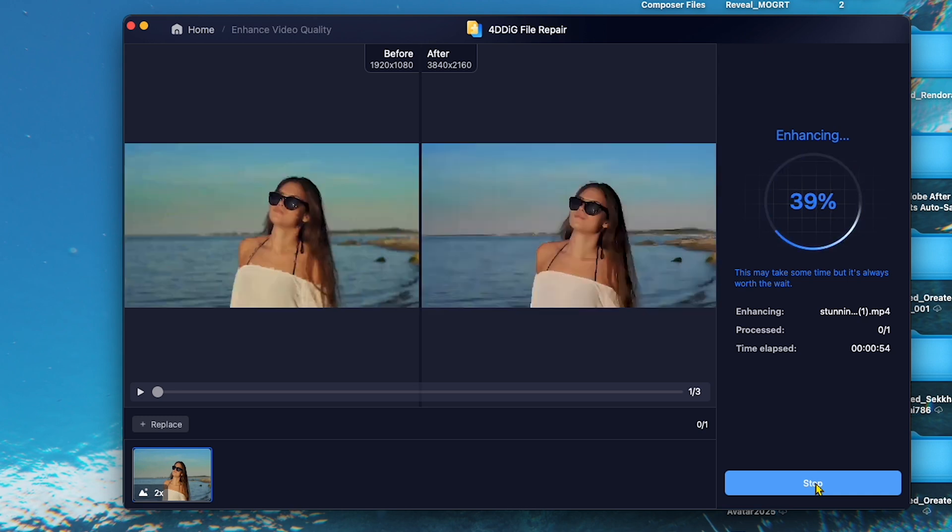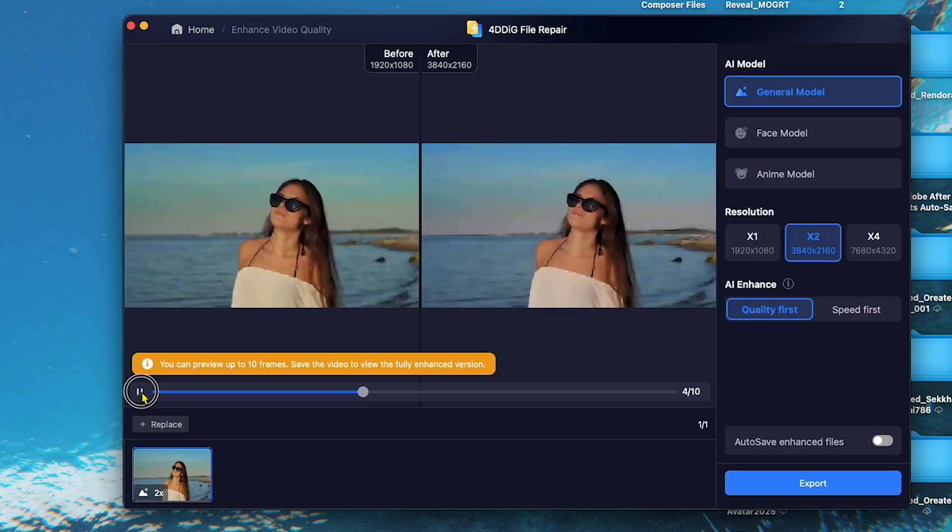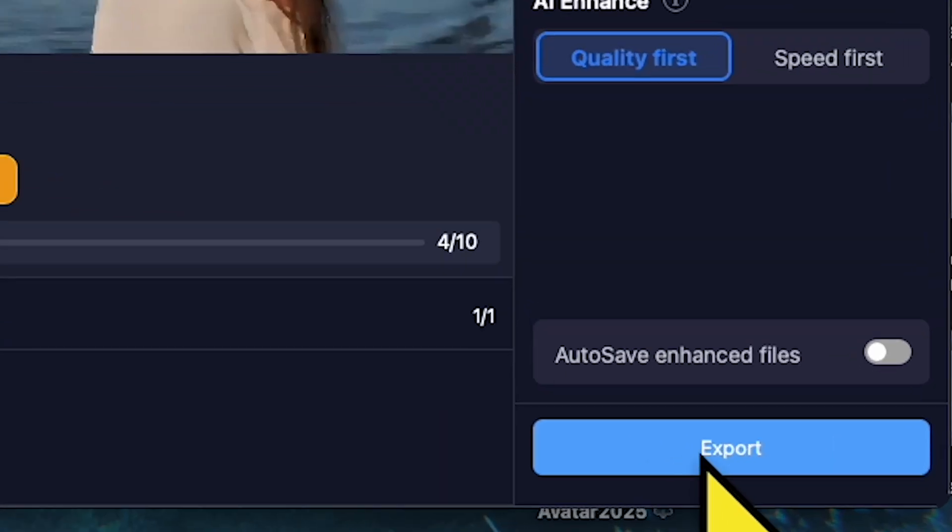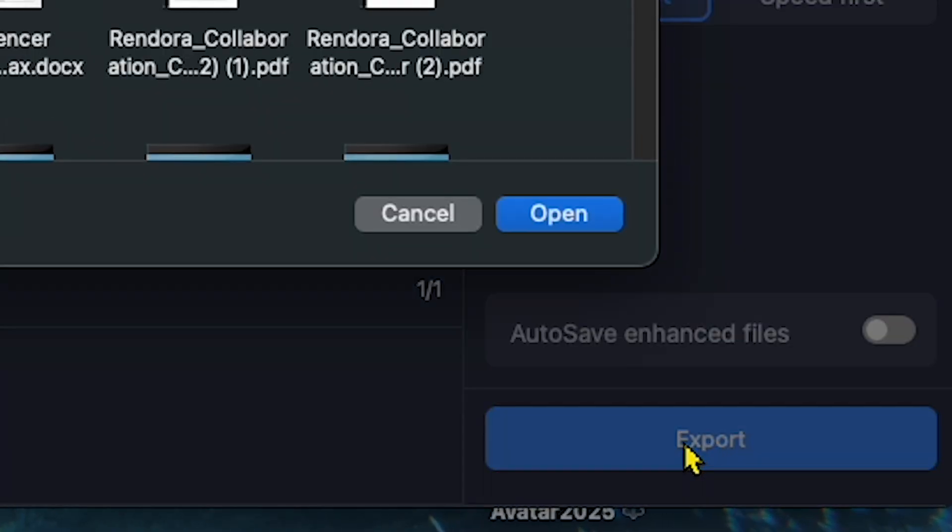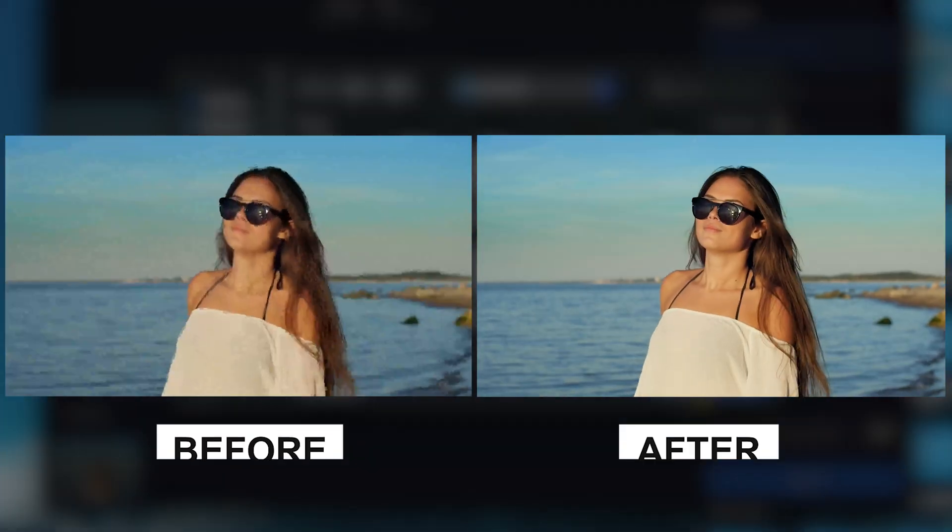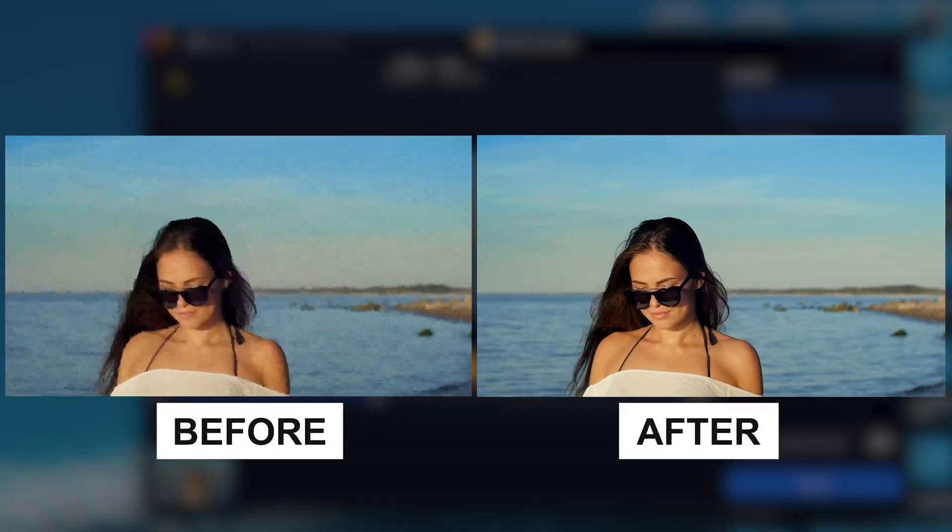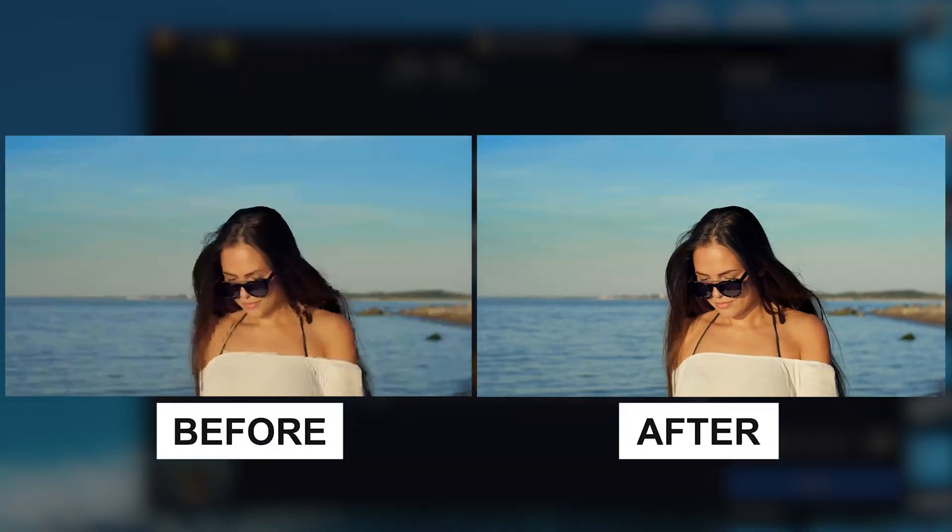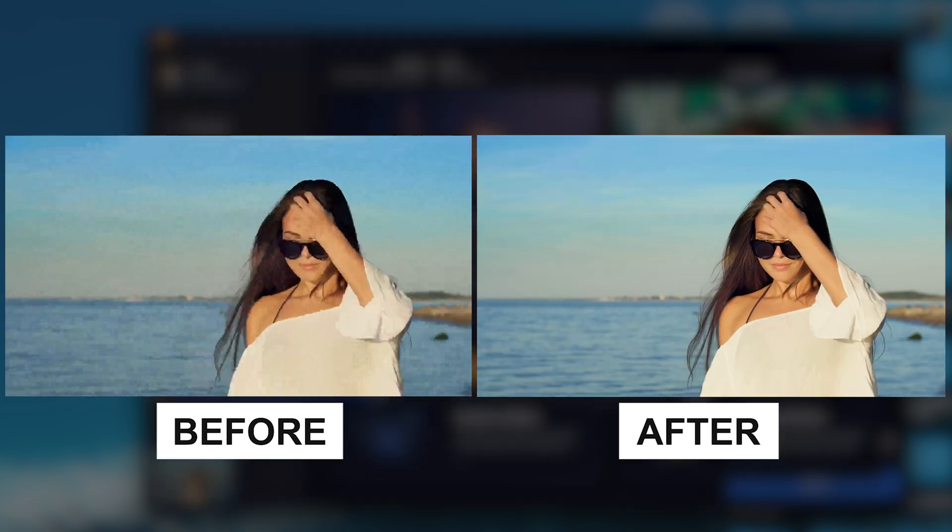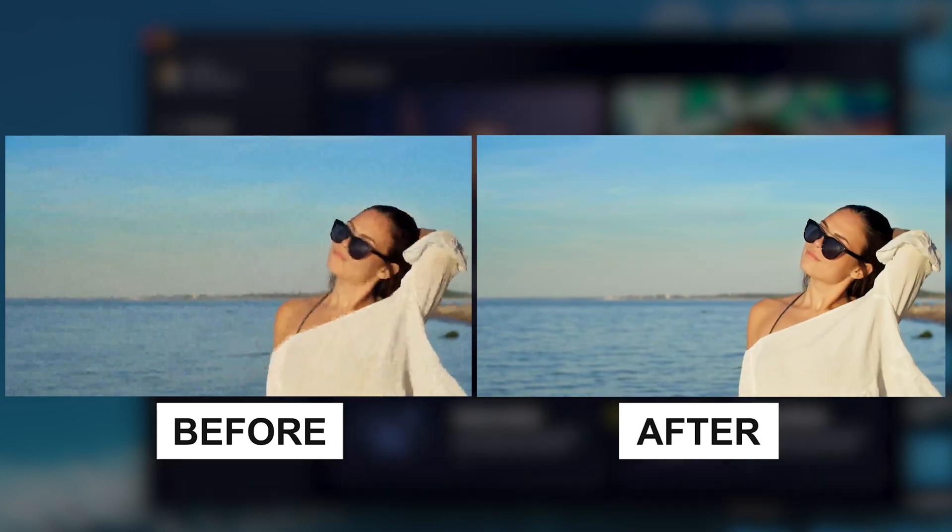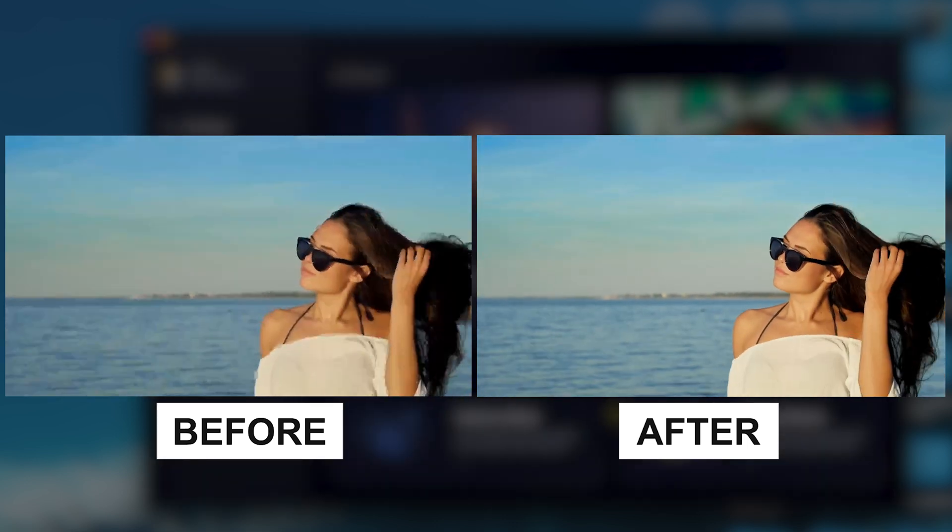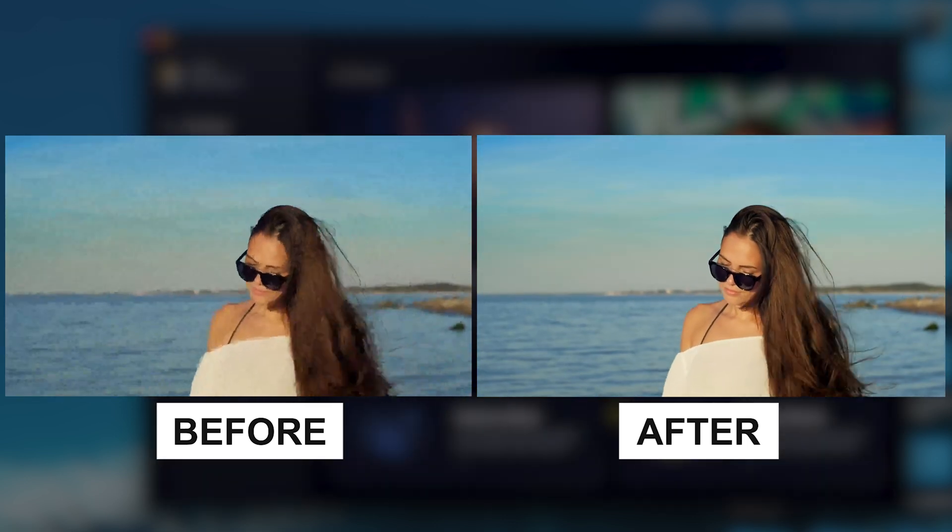Now, as you can see, the result video looks amazing. Let's click Export and play the video. Wow, the difference is clear. This proves that 4DDiG Video Enhancer works 100% accurately.